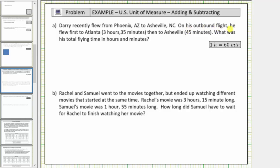On his outbound flight, he flew first to Atlanta, which took three hours, thirty-five minutes, then to Asheville, which took forty-five minutes. What was his total flying time in hours and minutes?